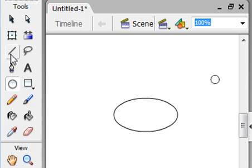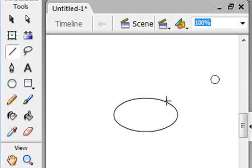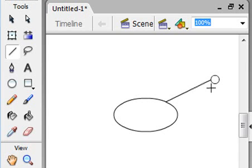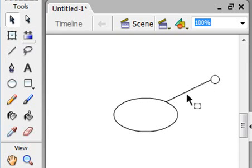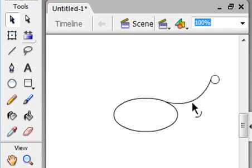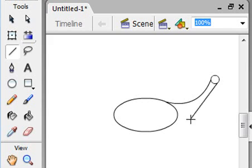Then you select the line tool and connect the oval and circle. Then select the selection tool. Change the line to curve using the same steps repeated.